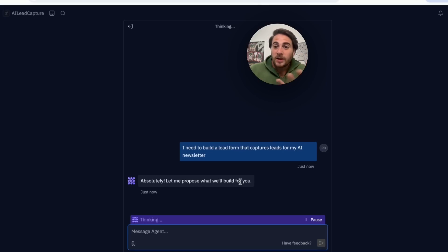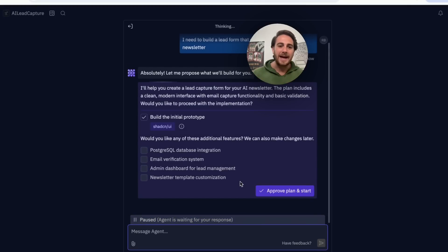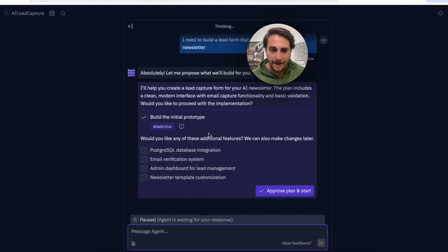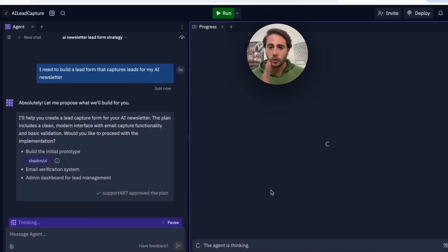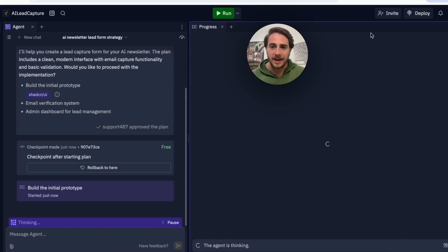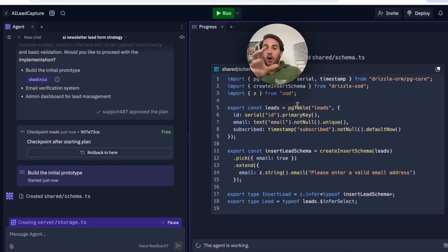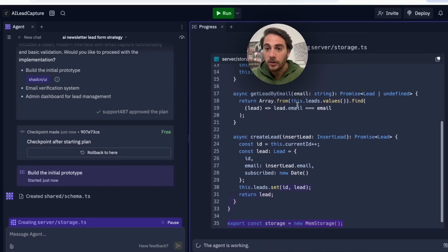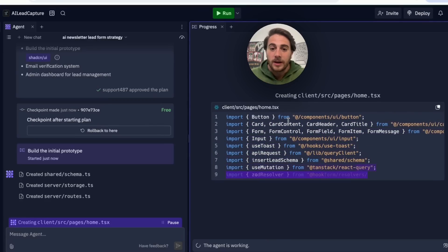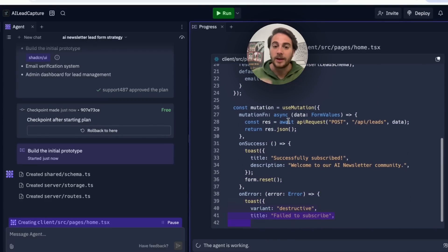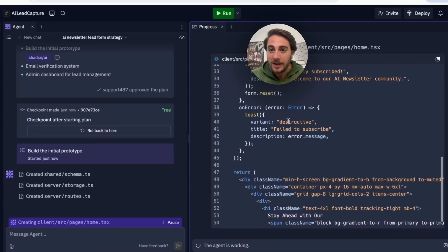You could get it to build out tools, access APIs, build a database, and more. It built a plan including an email verification system and an admin dashboard. After approving the plan, it builds on the left-hand side and shows a preview on the right so you can test it, mess around with it, and deploy it when ready. It will even debug it if something doesn't work.